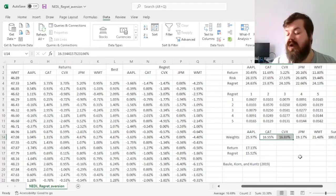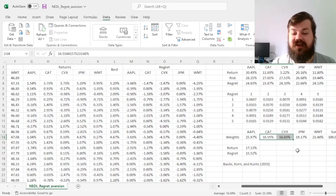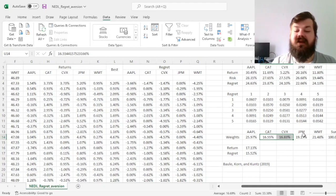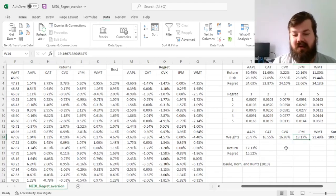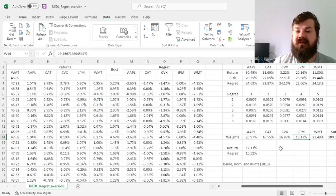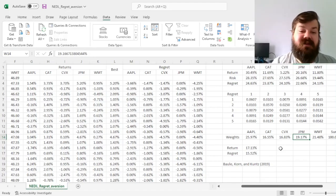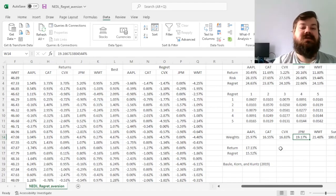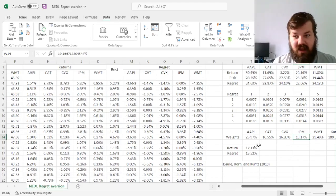And lower exposures to Caterpillar, Chevron, and to some extent JP Morgan. Meaning that minimum regret portfolios do produce quite well diversified allocations, which is quite good news to get.